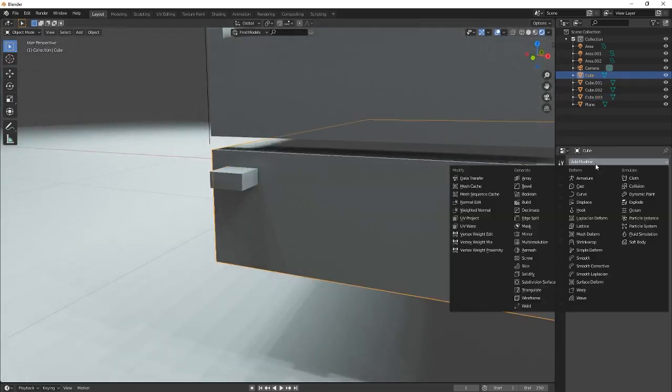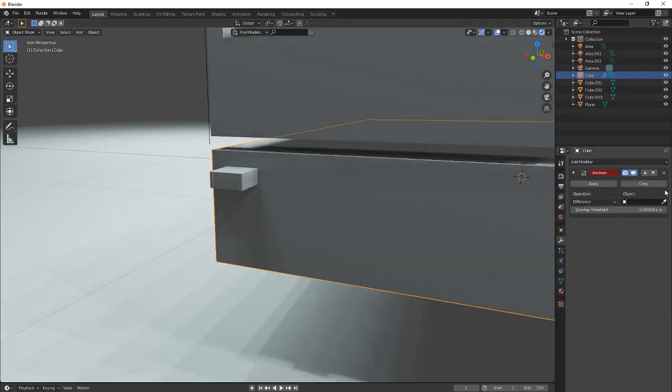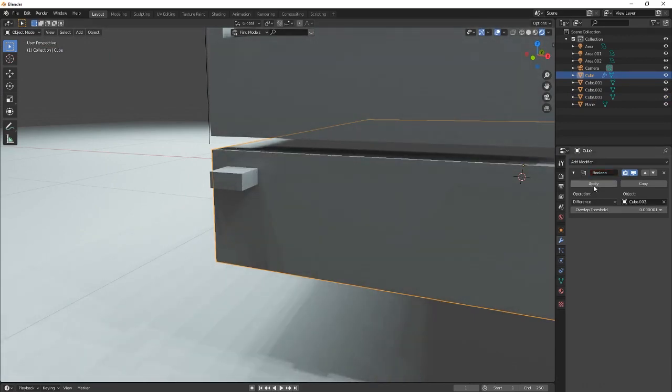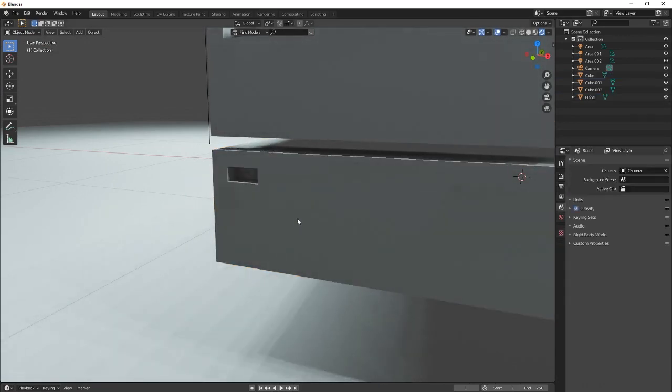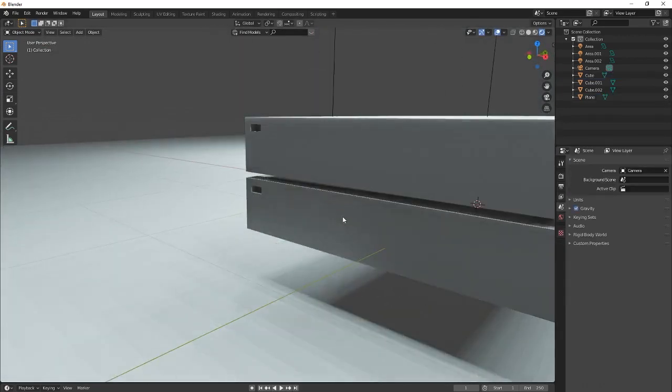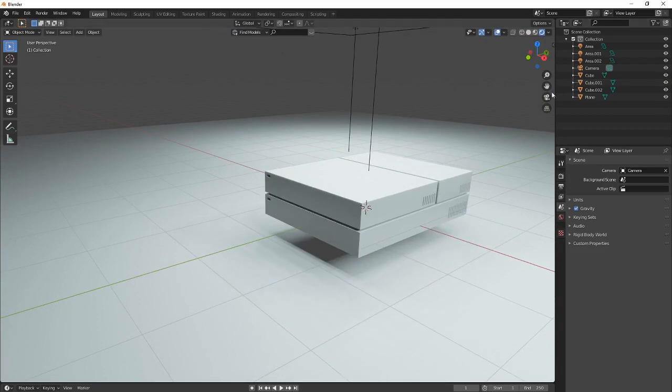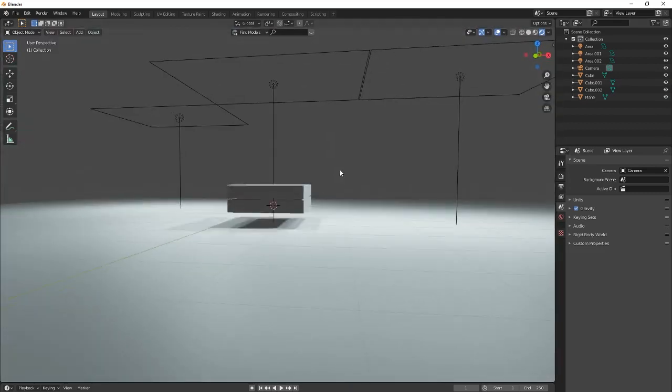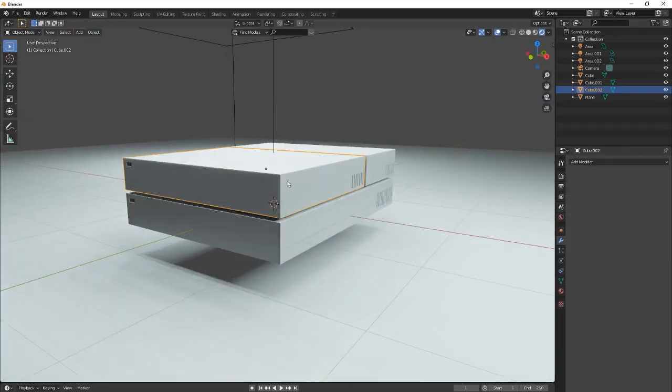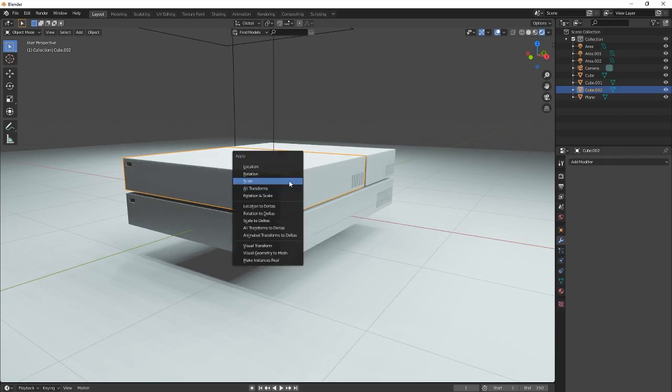I have no idea what we are doing. So, boolean. Press it here. Go apply. Get rid of it. Done. Cool. So now we have this. Nice. Now, another thing that we're going to do is select it.